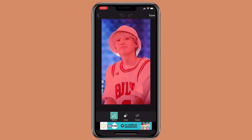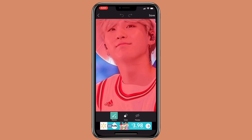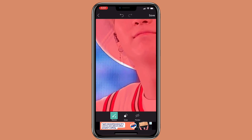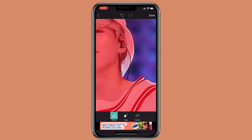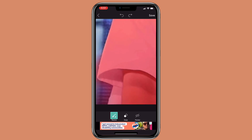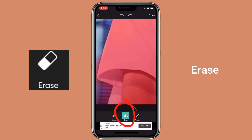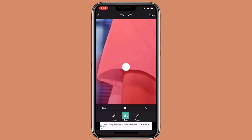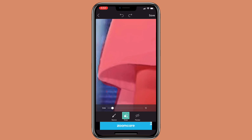The red highlighted part is the part it will keep. If there's still some part missing that you want to keep, color it in. If you don't want to keep a certain part, click on erase — you can click on it again to adjust the brush size — then erase the part you don't want to keep. You can go back and forth between restore and erase.